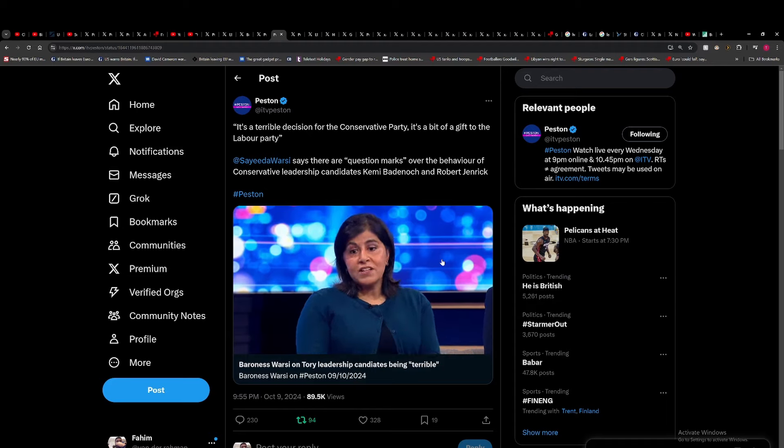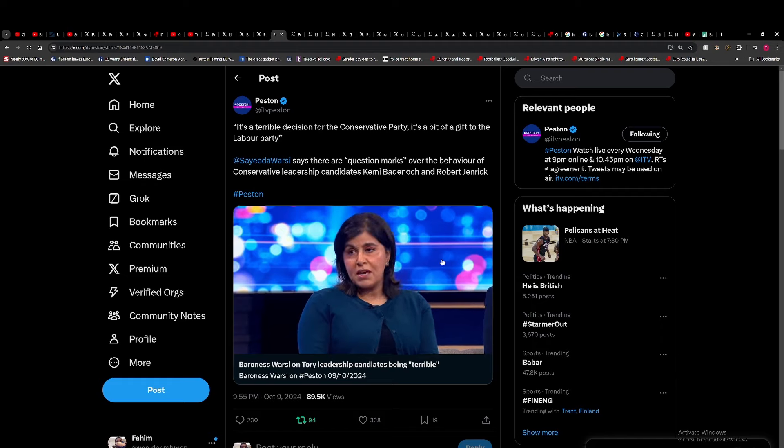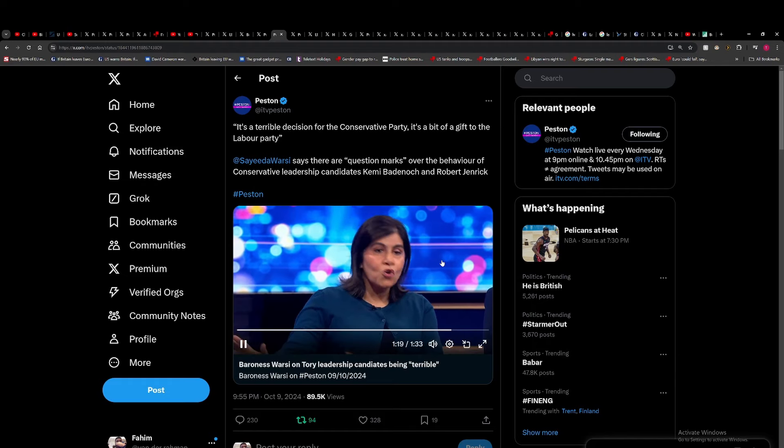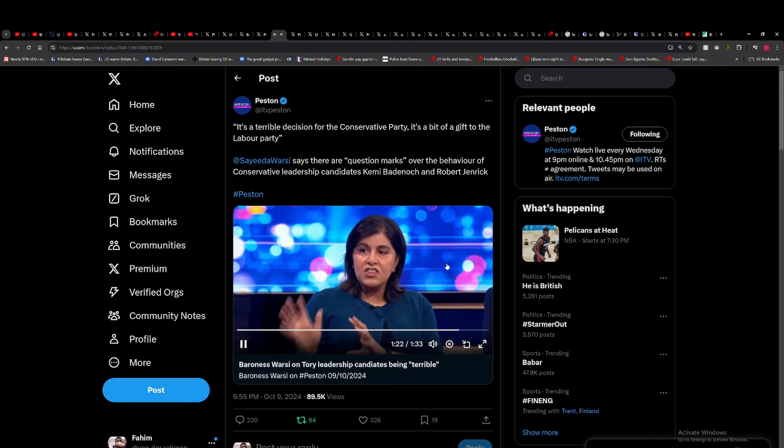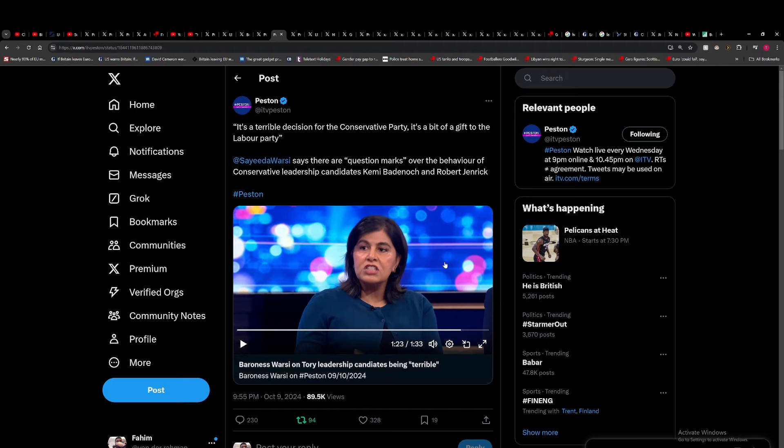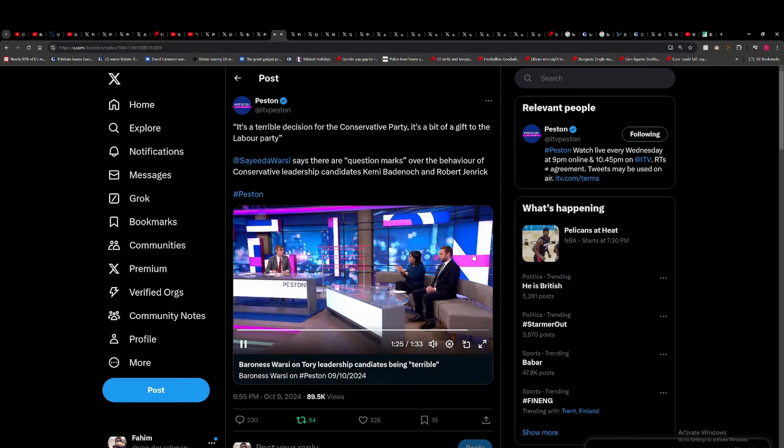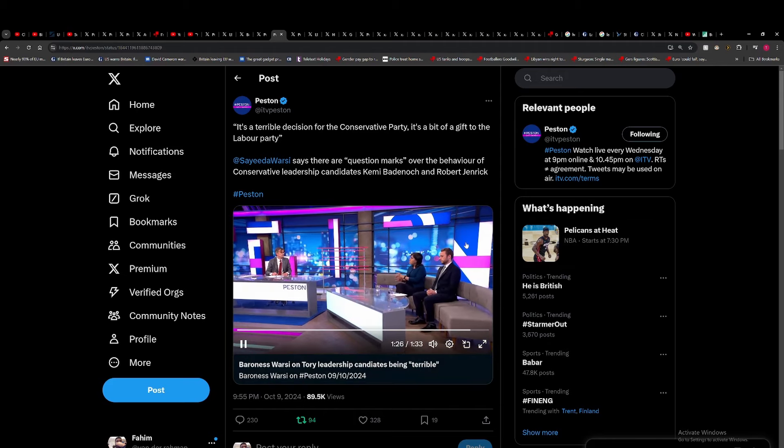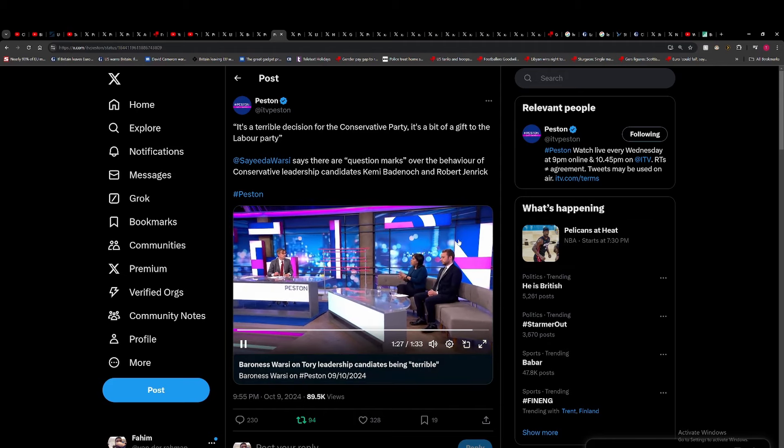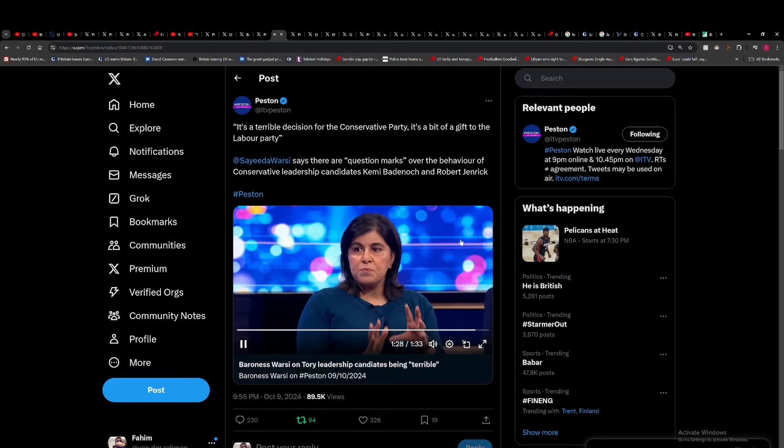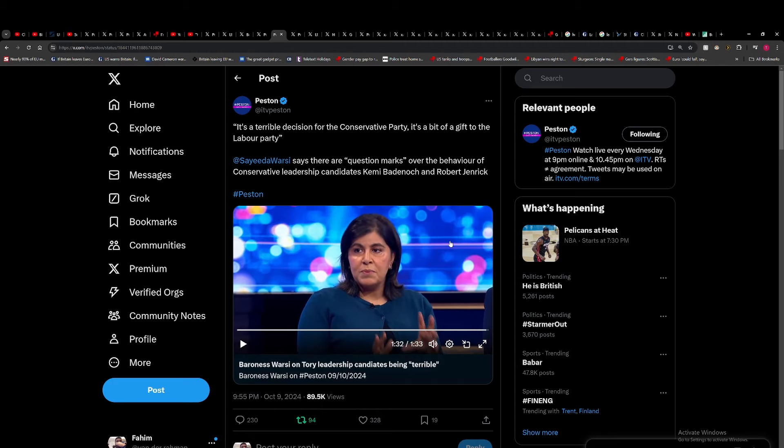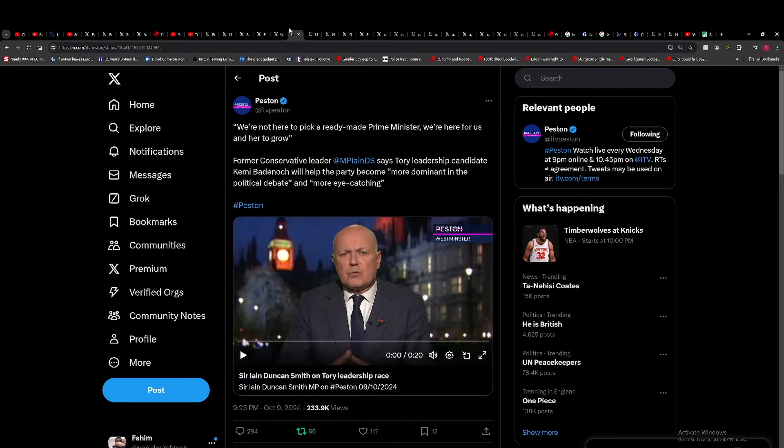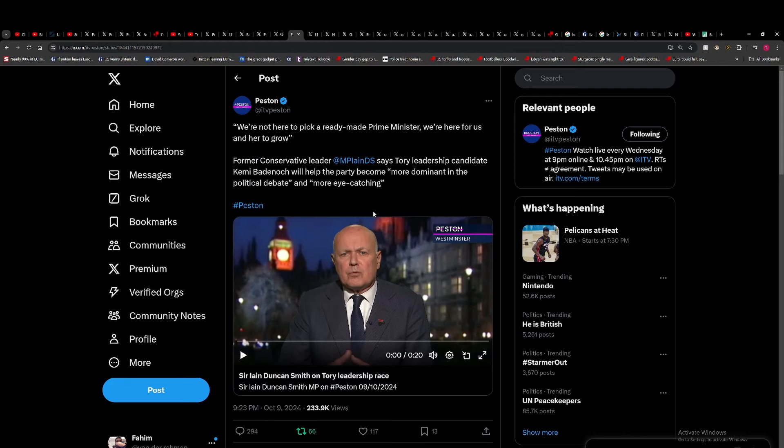With both Kemi and Robert, culture wars aside—which I've been fighting for many years, and I think they will take—you have Badenoch talking about superior cultures and all this kind of stuff. There are big questions about who they are fundamentally as people and whether they have the right character.